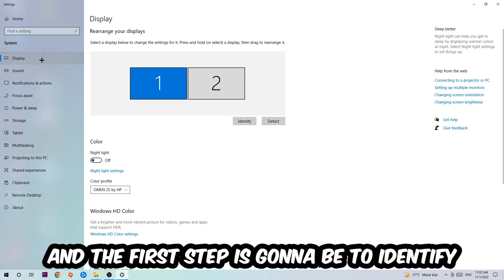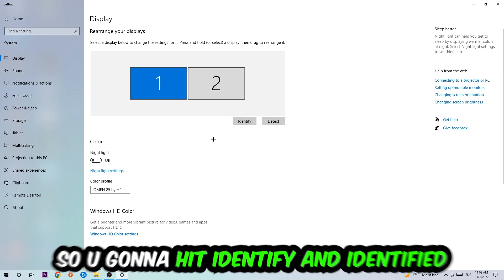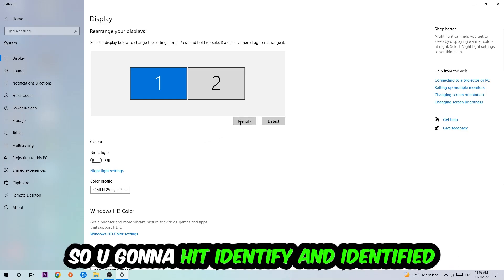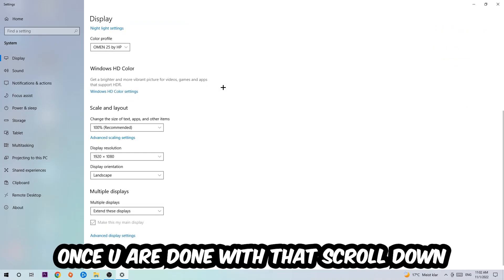The first step is to identify which your main monitor is, and this just applies if you have more than one. You're going to hit Identify and identify it.